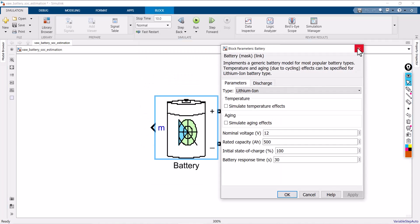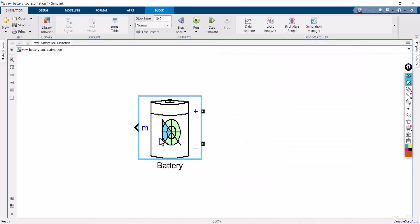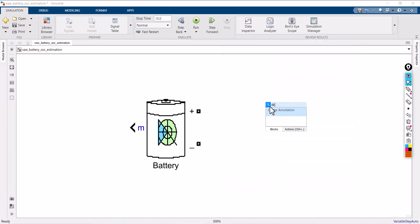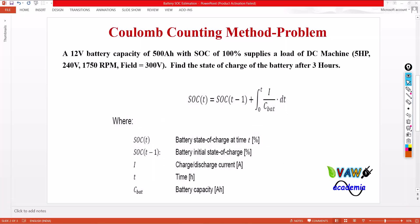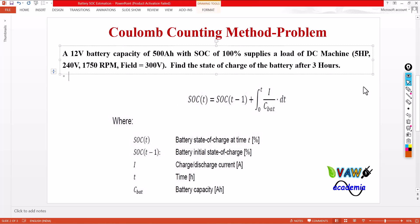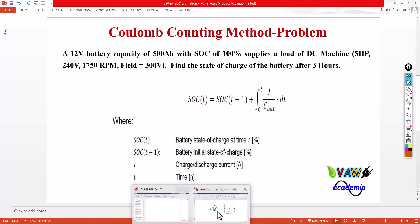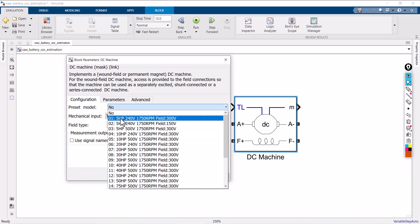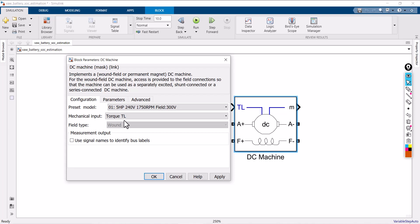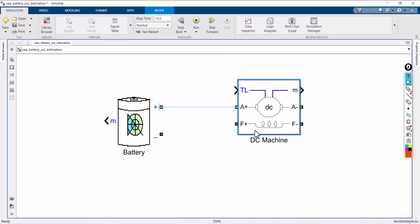Now you can connect this battery with the load, which is a DC machine. The specifications of the DC machine are: 5 HP, 240V, 1075 rpm, and field winding excitation is specified. This is the battery and this is the machine I am going to select. Select the first model and make sure that the mechanical input is set correctly. Click Apply. You can now connect this battery with the load.